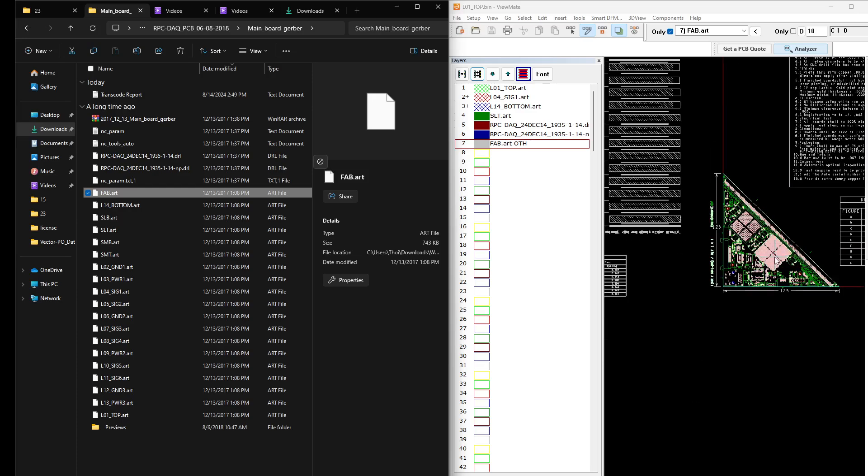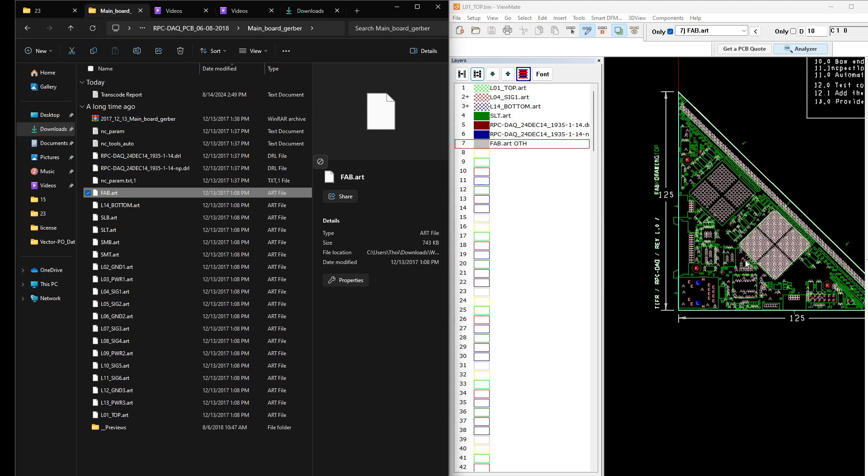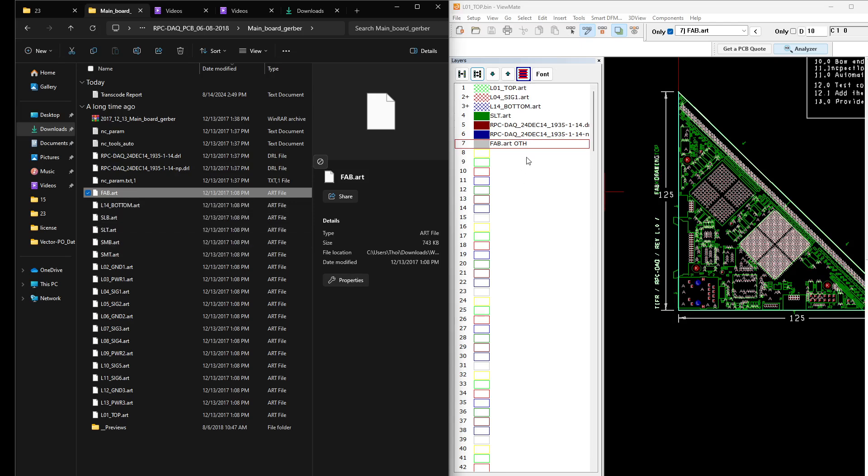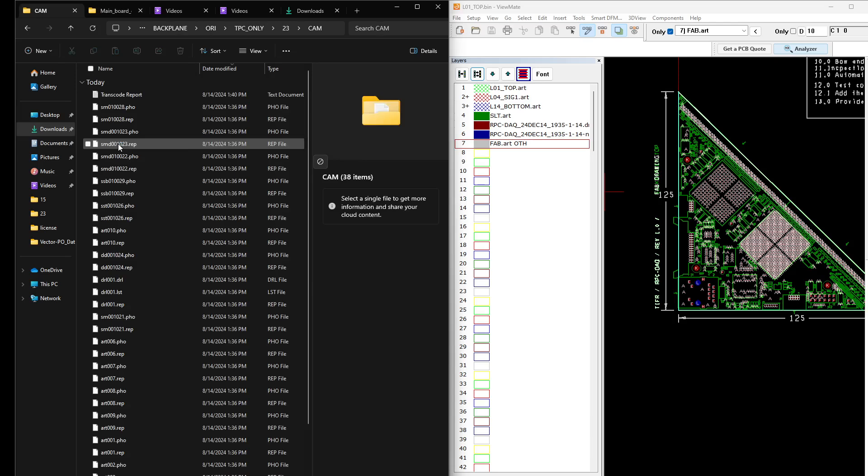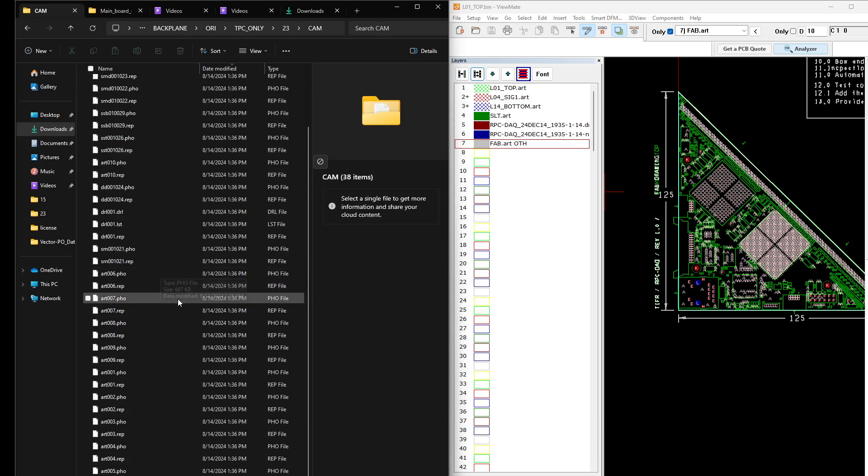So this is one of the projects and we can just drag and drop. This is what I like about this software, just drag and drop right here. And even if you want to compare with a different project, we can just go.